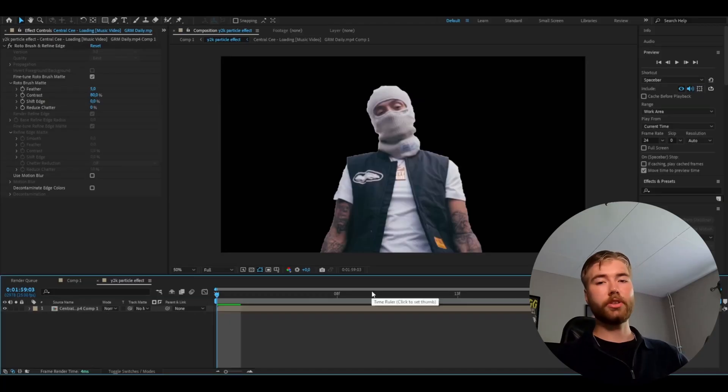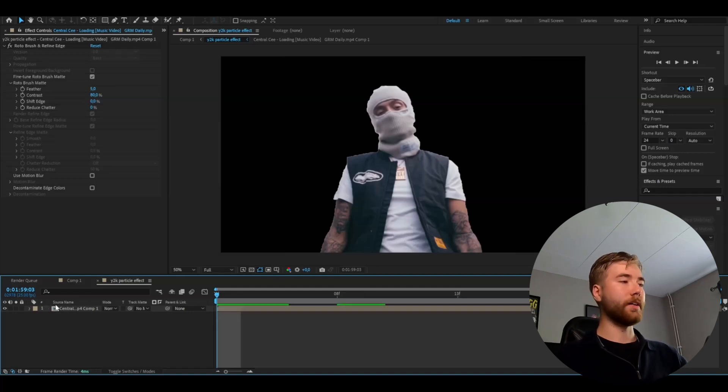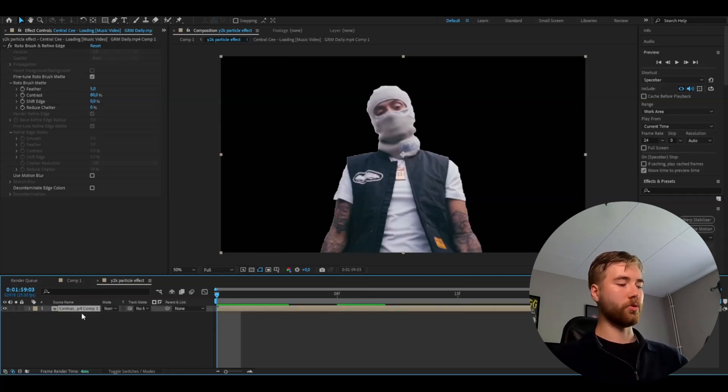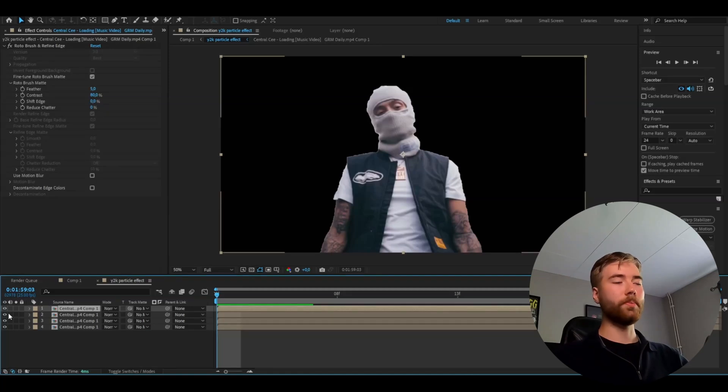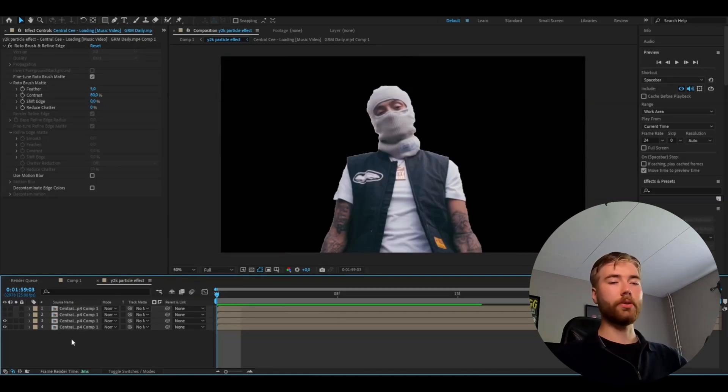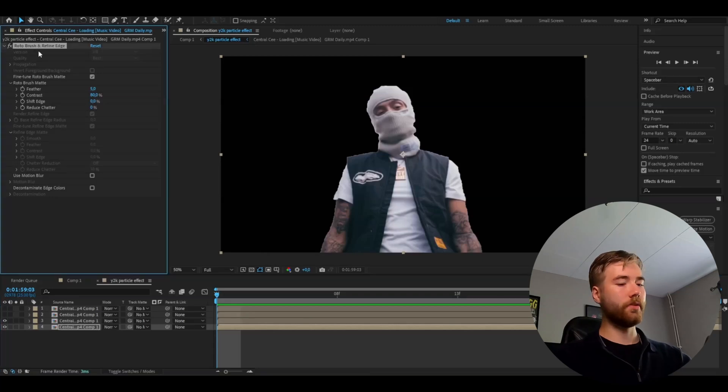After you have rotobrushed your layer should look something like this. We're going to start off by duplicating this layer by pressing Ctrl D. So we get four layers and we can make the top two layers invisible for a moment. And we can go to the bottom layer and delete the rotobrush effect.